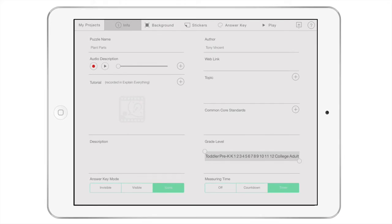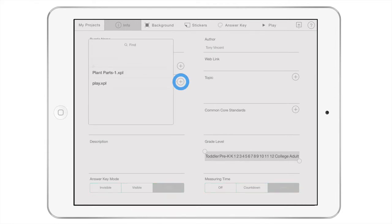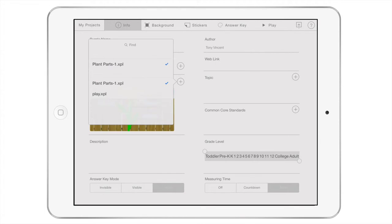You can share XPL recordings from the Explain Everything app to the Stick Around app. To add a shared Explain Everything recording, click the Plus button next to the tutorial and select the one you'd like to display before players begin this puzzle.